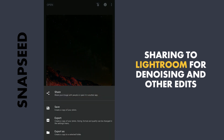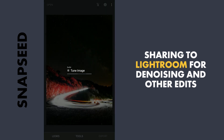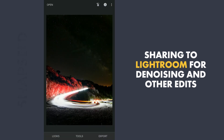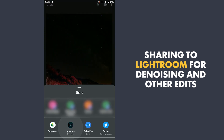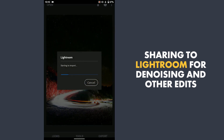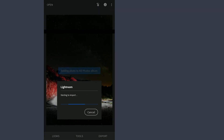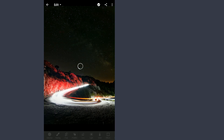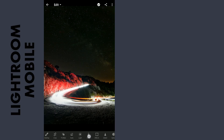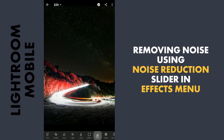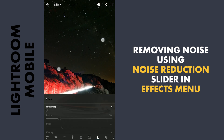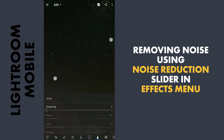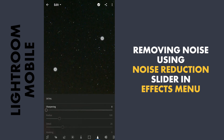Now I will export this to the Lightroom free app for further edits. Here in Lightroom, I will zoom into the image, and you can see the noise in the sky.